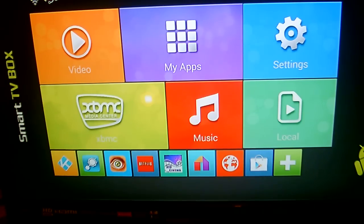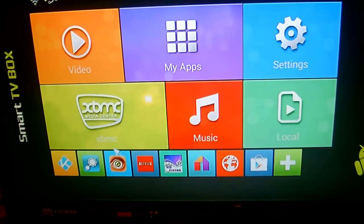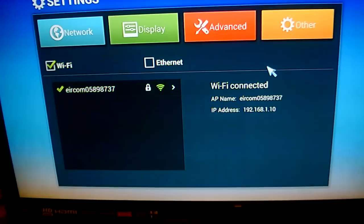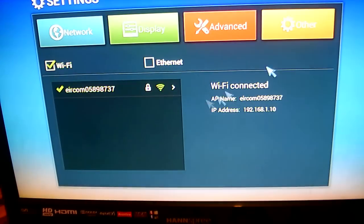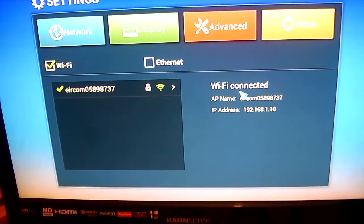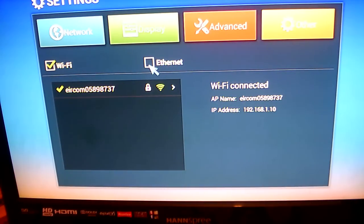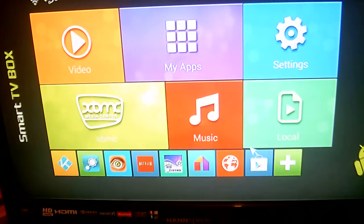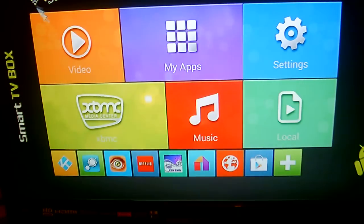So let's go on with it. The first thing you want to do when you get your TV Box is go into the settings and either enter your Wi-Fi code or connect via Ethernet. Once you've got all that done, you'll see here that it should be connected.